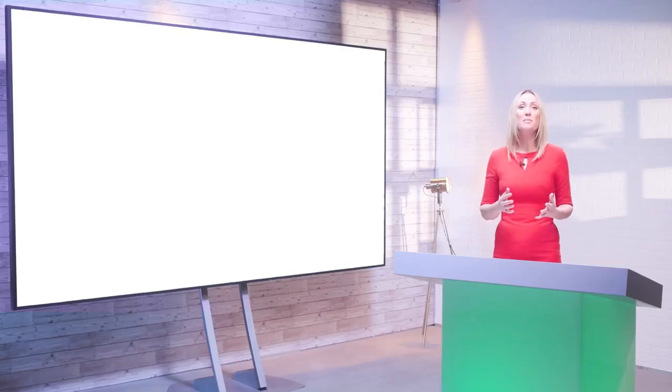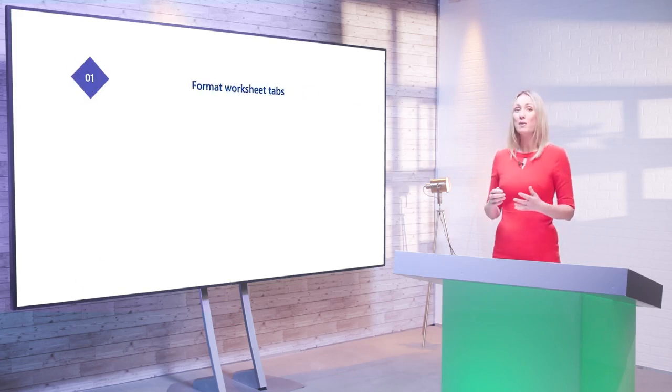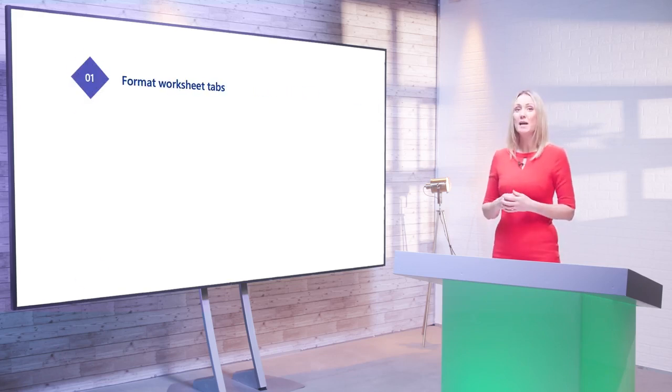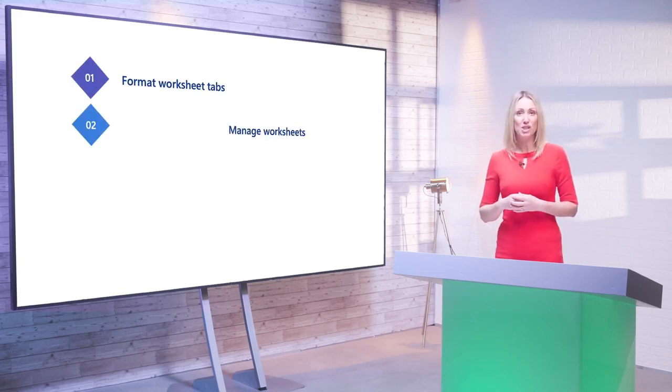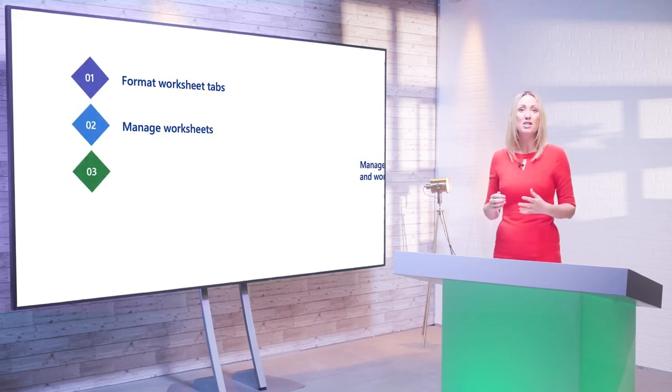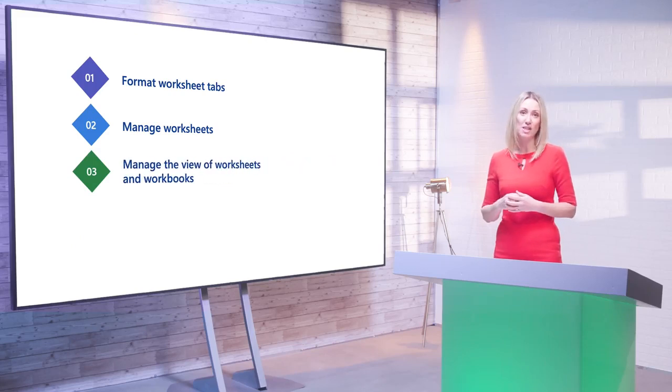This is a good scenario for Thomas to learn how to format worksheet tabs, manage worksheets, and view worksheets and workbooks in different ways. With this scenario in mind, by the end of this lesson you will be able to format worksheet tabs, manage worksheets, and manage the view of worksheets and workbooks.